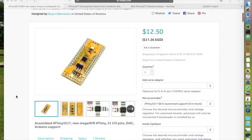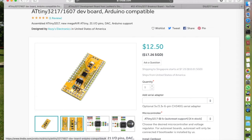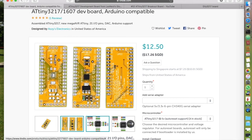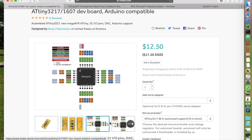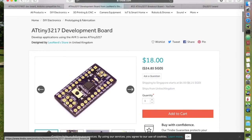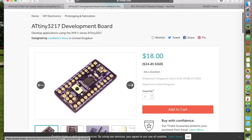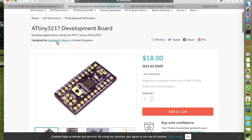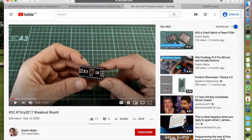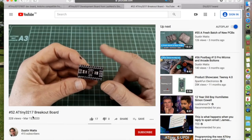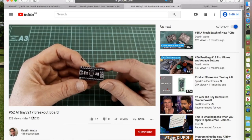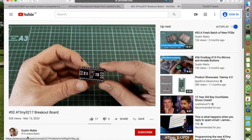including the one produced by Spence Konde, who is the creator of the megaTinyCore. And another one by LeoNerd. I also found a video on YouTube from Dustin Watts, talking about his design.